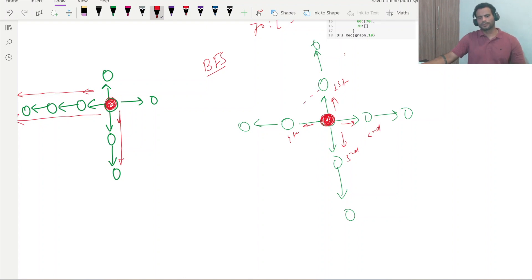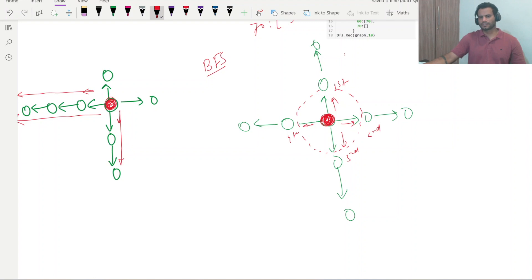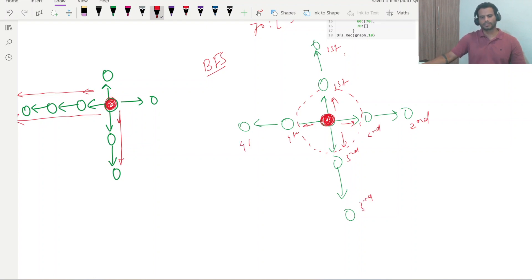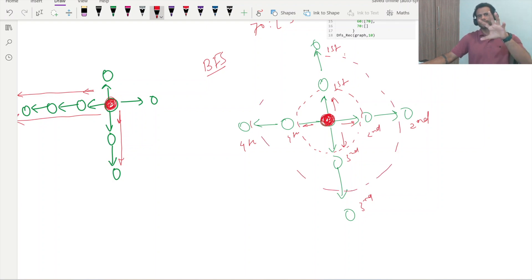The very first round of traversal is done covering all immediate neighbors. In the second round, we again follow the same order — first direction, second, third, fourth — and that traversal continues. So BFS expands in this manner for each and every node.